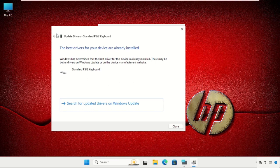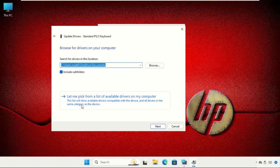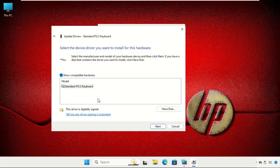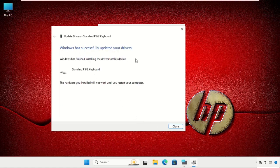If you select the second one, select let me pick from a list of available drivers on my computer, then select the model, click on next, and Windows has successfully updated your driver.